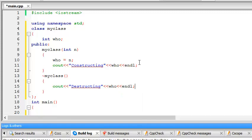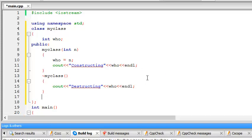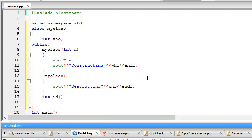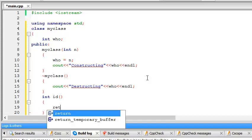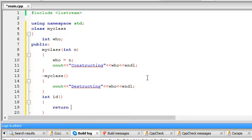And I just need to use this one, int id, return who.